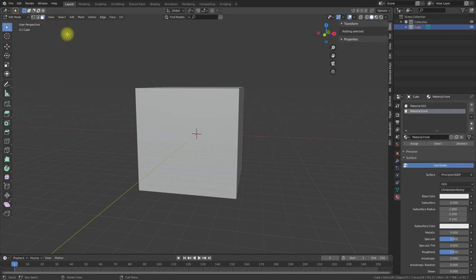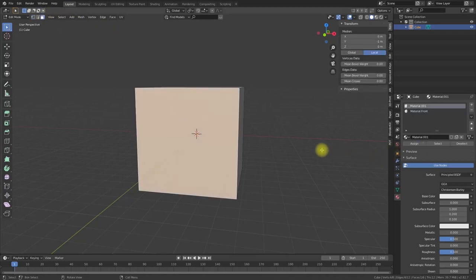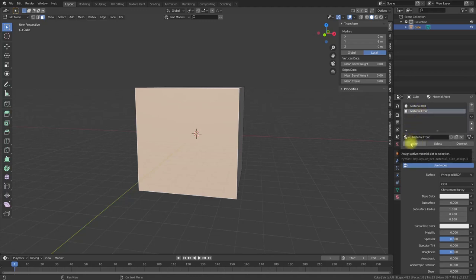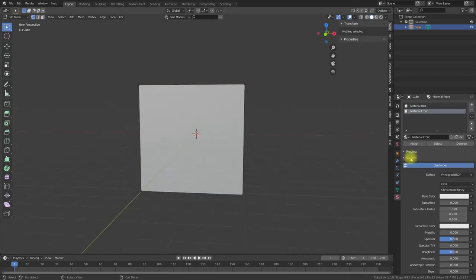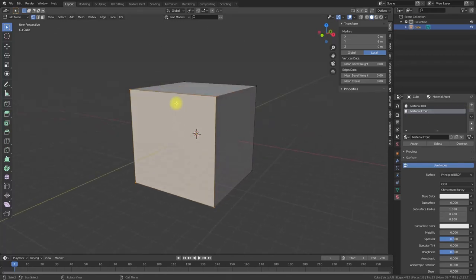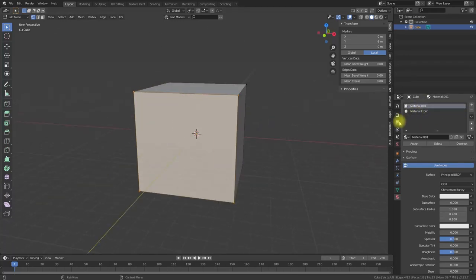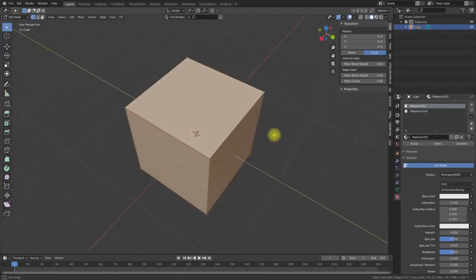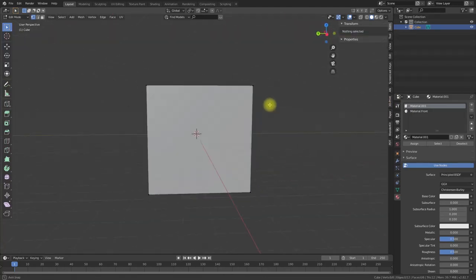I go into face selection mode, pick my material and push assign. Now this material is assigned to this face and its vertices. If I push select, I see the material is assigned to this face. If I select our default material, I can see it is assigned to all other vertices. Now I can assign a material to every face.